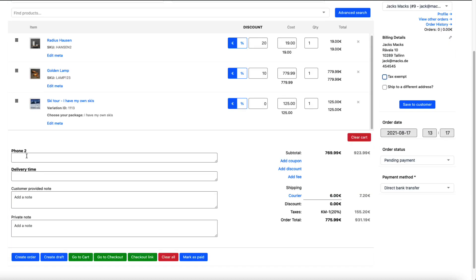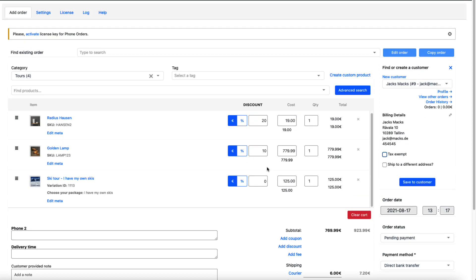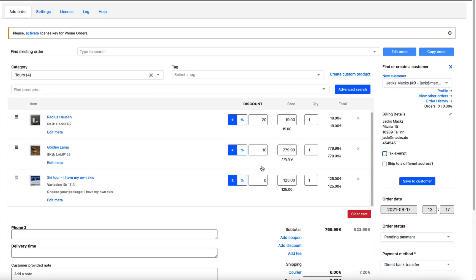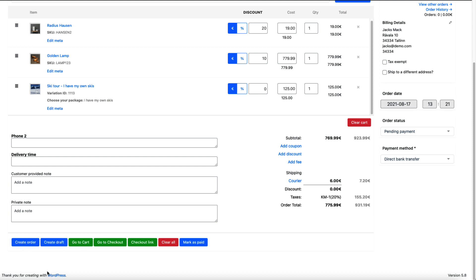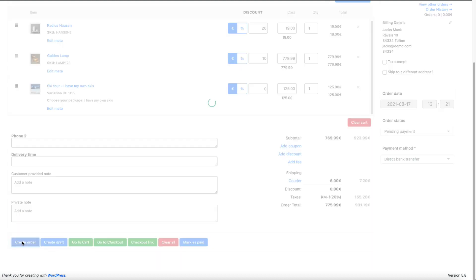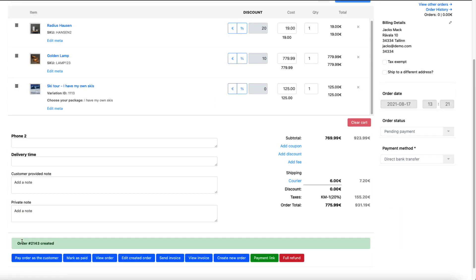Also the nifty feature is a tax exempt. As you see, if I select this one the tax is zero. Maybe the order is for the customer who needs tax exempt. Custom fields, I added phone two and delivery time. Private note, customer note, nothing to configure here. Just create order, create draft, go to cart. But if there's nothing to configure I'm going to create an order.